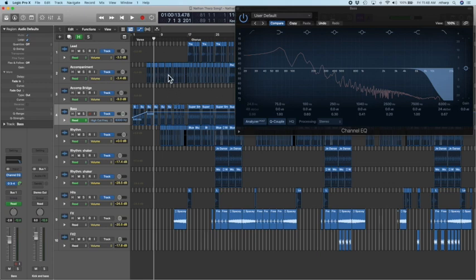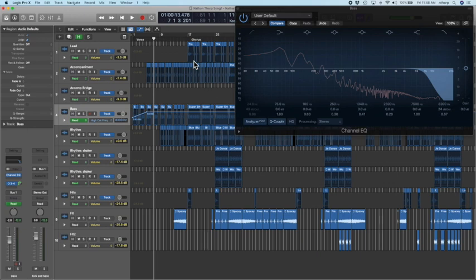You could be filter sweeping your accompaniment part, your rhythm part, your bass part, your lead part a fair amount throughout your song. And we seem to like the way it sounds.